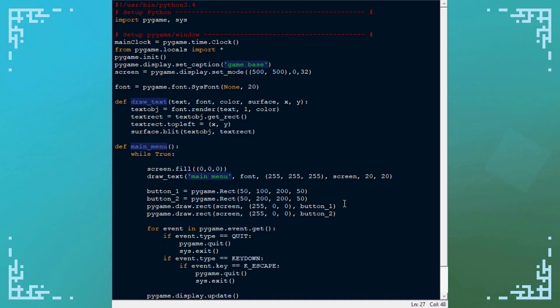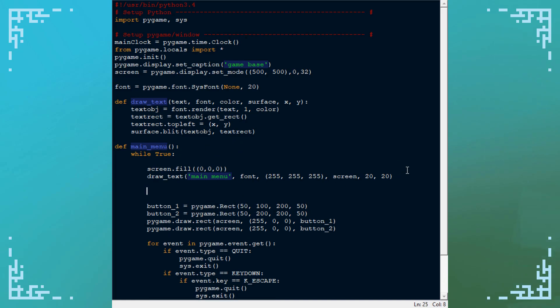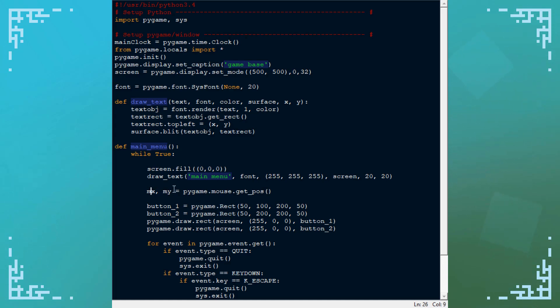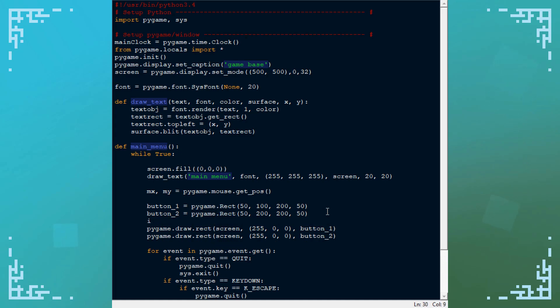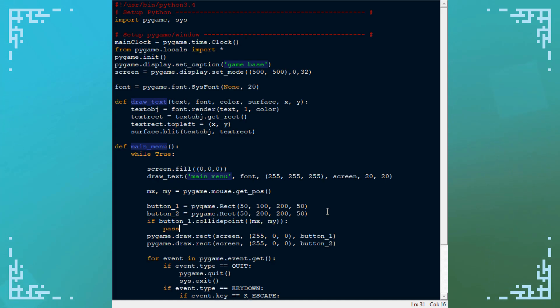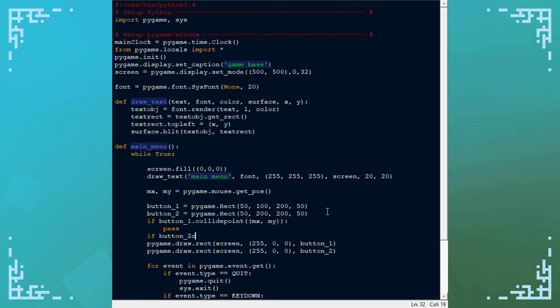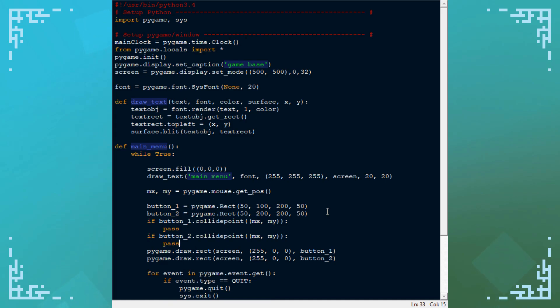Next up we need to do the collisions and stuff so we know if we've clicked it. That's just going to be mx, my equals pygame.mouse.getPos. That'll just put the x and y positions of the mouse into here. And then I just need to check for collisions. So if button_1.collidepoint(mx, my) and if button_2.collidepoint(mx, my). So if the mouse touches these buttons.